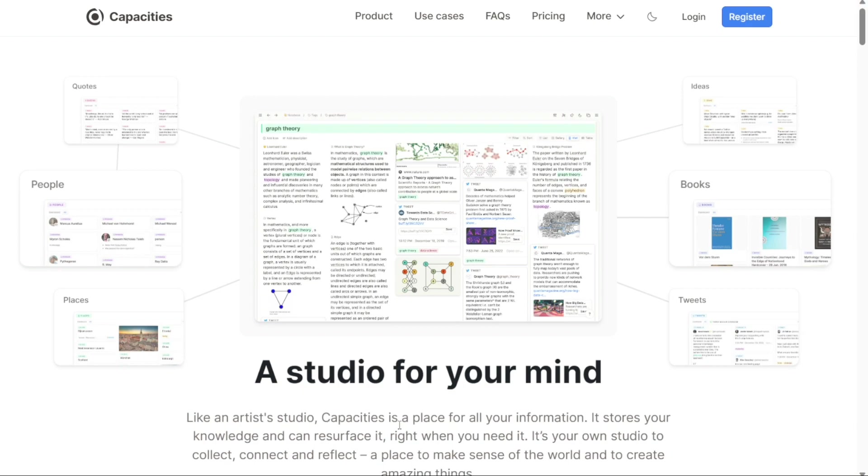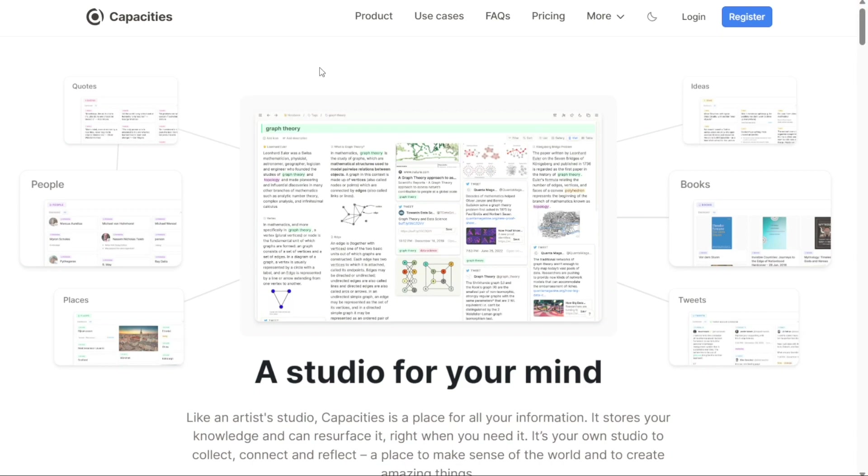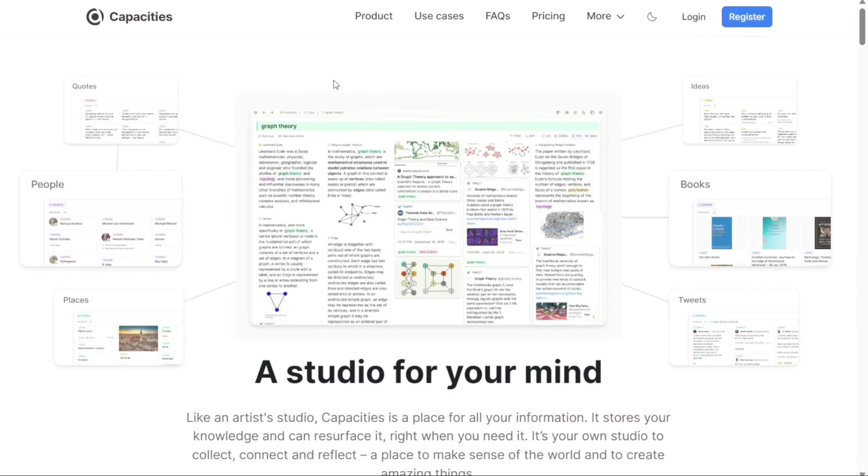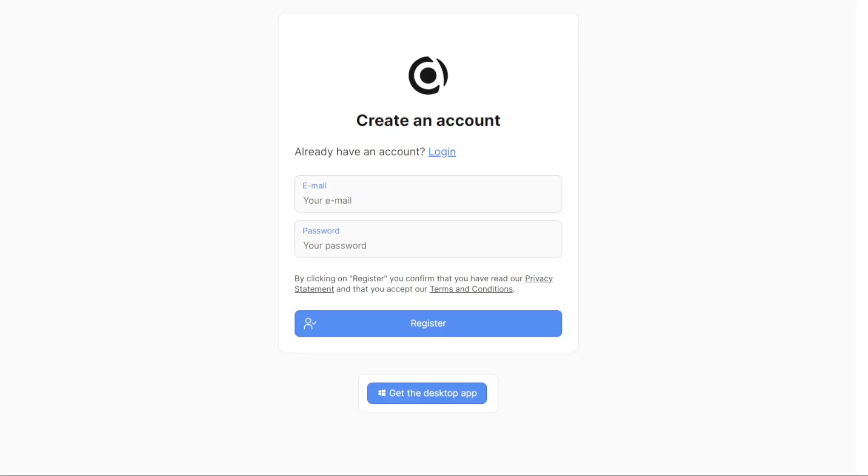We have a lot to cover in this video, so let's get started with the tutorial. To begin using Capacities, the first step is to create an account. To begin the sign-up process, visit the official website of Capacities. Once you are on the home page, scroll down until you find the Get Started Now button. Click on it or just click on the Register button at the top right and you will be redirected to the registration page.